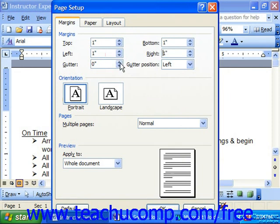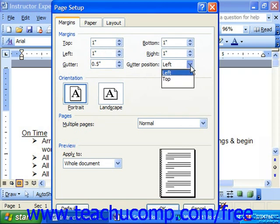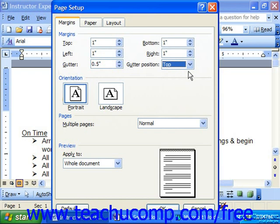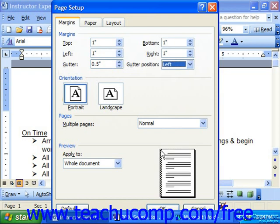You may also set a gutter margin and choose a gutter position — either the left or the top. Gutter margins are space on a page devoted for binding. So if you're going to be binding documents, you may want to add a gutter margin.